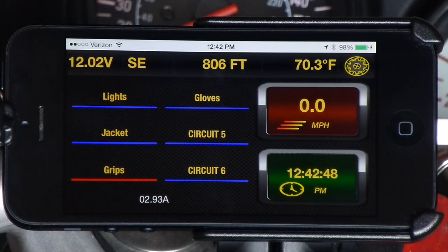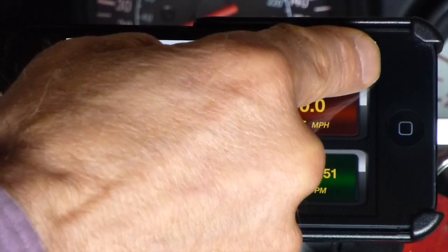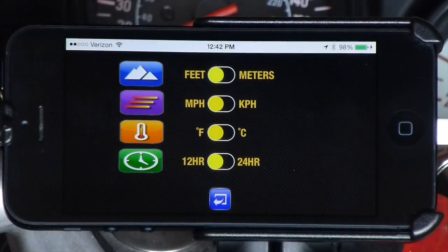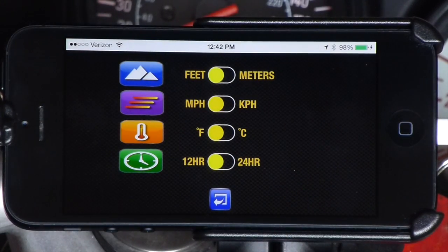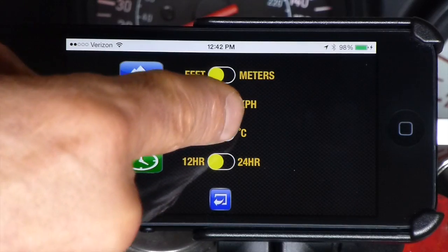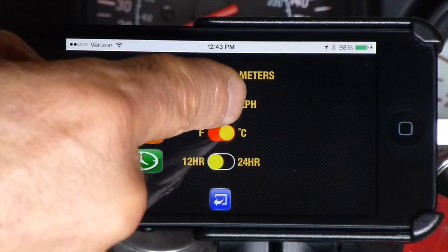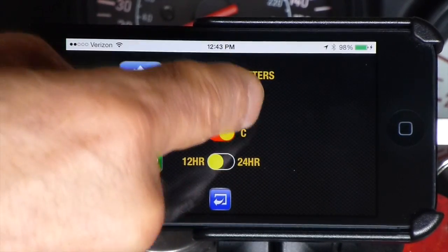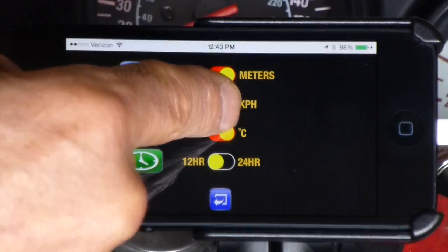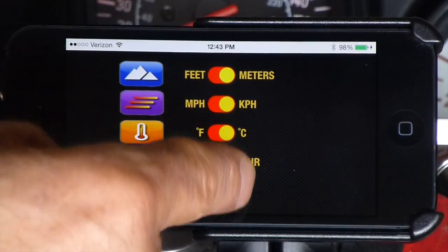If you want to change any of the units of measure, all you have to do is tap the gear icon just to the right of the temperature display, and you can select between degrees Fahrenheit or Celsius, feet or meters, miles or kilometers per hour, or select 12 or 24 hour time.